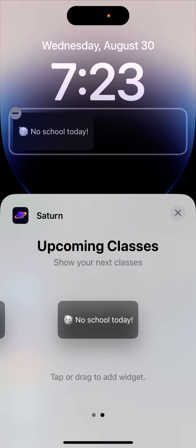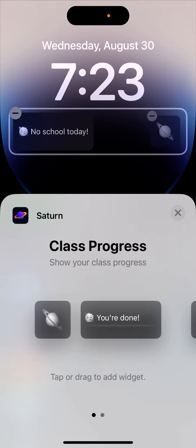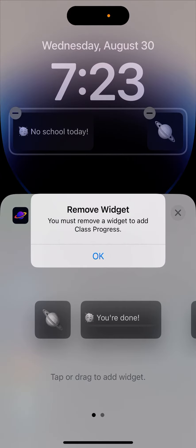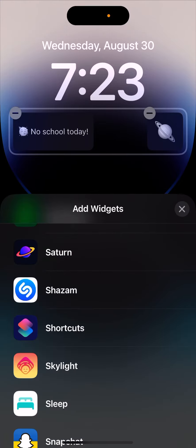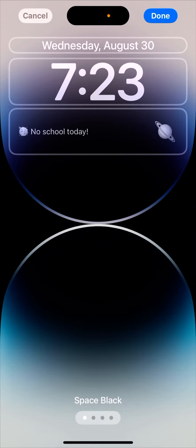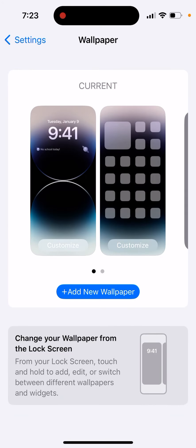Just tap on the widgets you want. You can also add multiple widgets, with a maximum of two widgets. Then you'll be able to install those and tap Done in the top right. That's what it is.